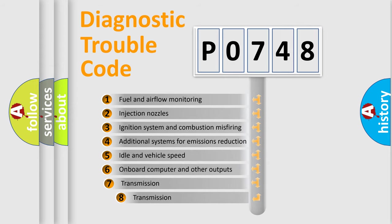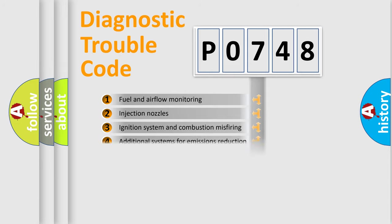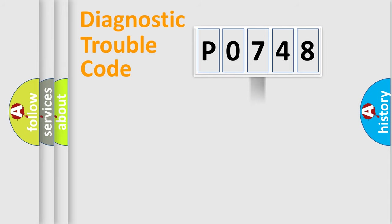The third character specifies a subset of errors. The distribution shown is valid only for the standardized DTC code.